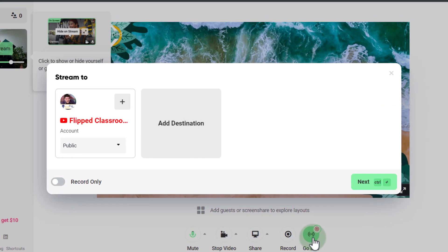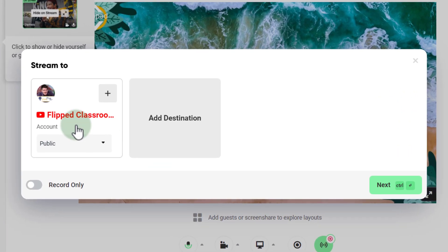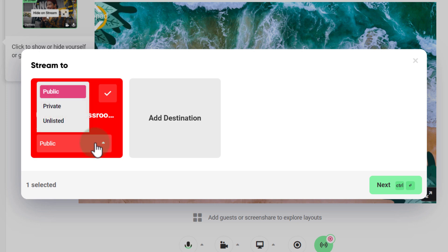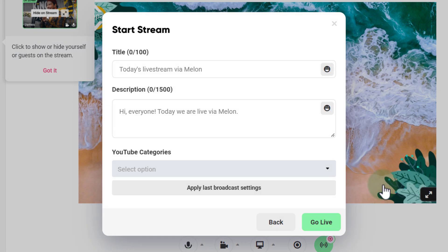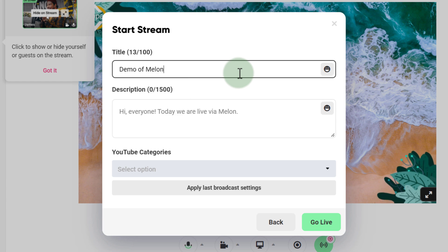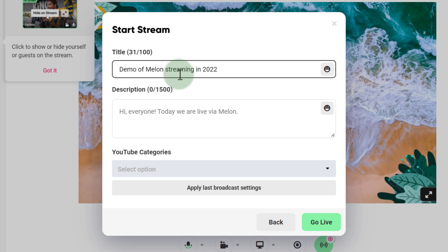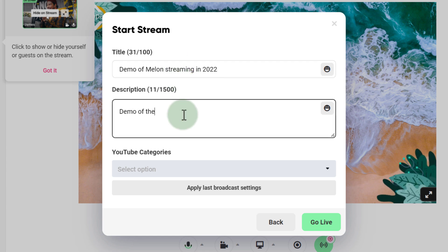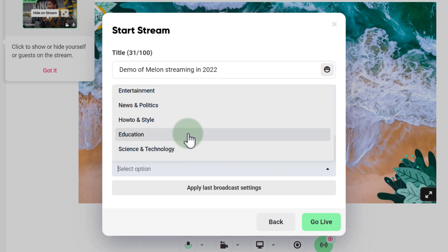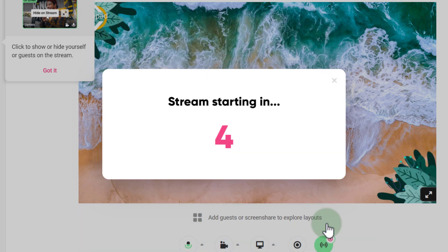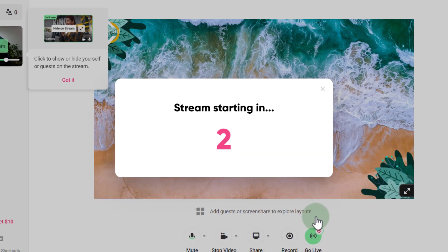Let's click Go Live. We select our destination and set the stream type — public, private, or unlisted. I'm going to choose private. Click Next, it connects to YouTube, and we give it a title: 'Demo of Melon Streaming in 2022.' We add a description and a category — I'll select Education — then click Go Live. The stream gives me a countdown and then plays that intro video.